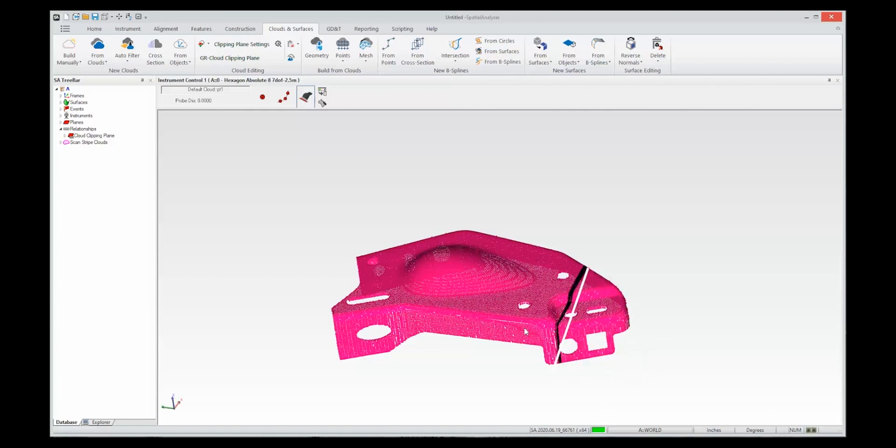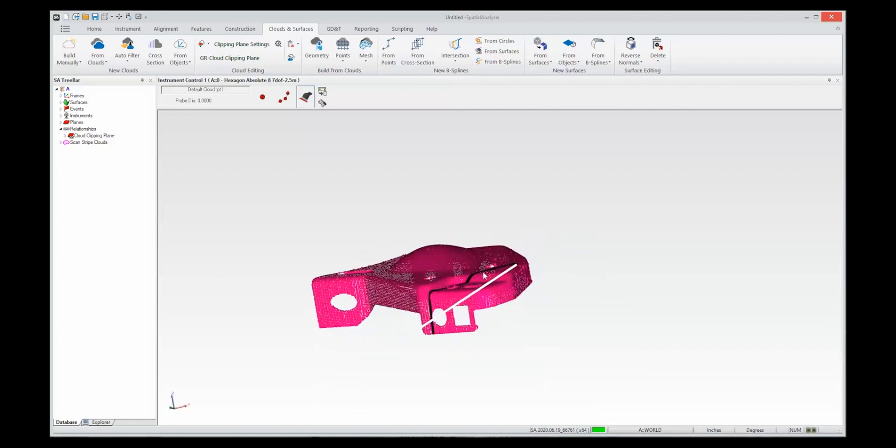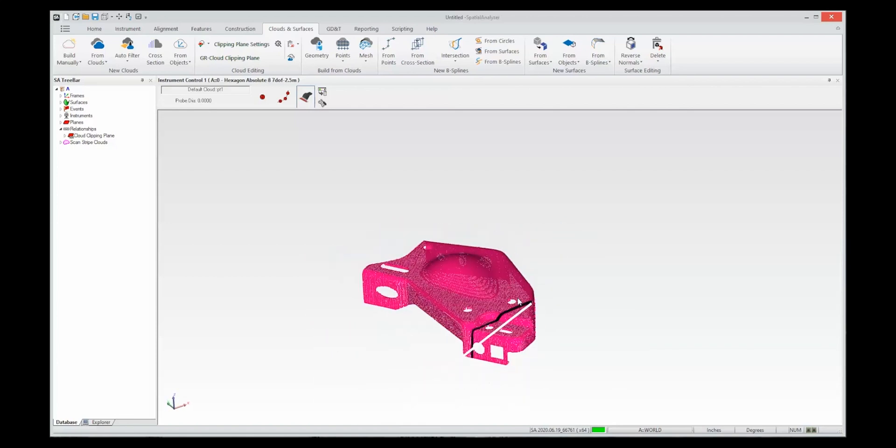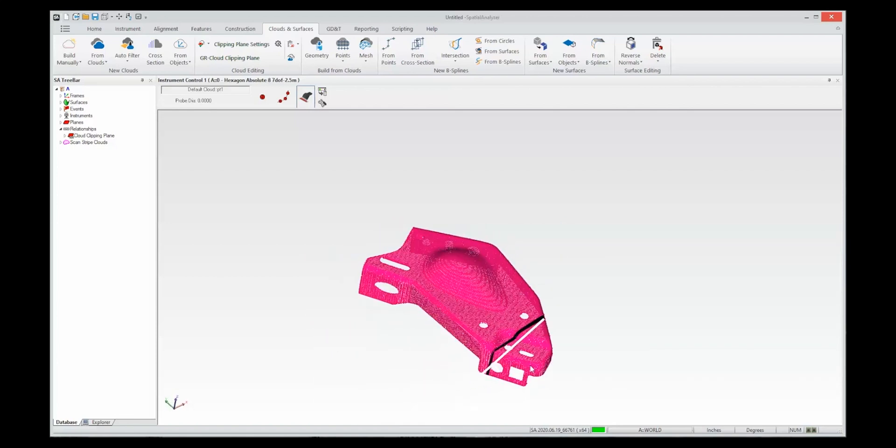Okay, so I now have a scanned part with pretty good coverage. You can see that the coverage is pretty evenly distributed.